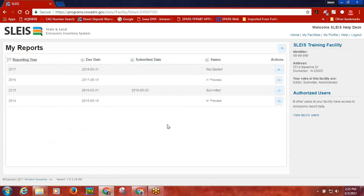Once you click the open button, you will be brought to the My Reports screen. This report screen will list all the emissions reports that are available for you to view or submit for once the DNR has created the report. In this case, we are looking at the 2016 emissions report and you will notice the status is In Process.